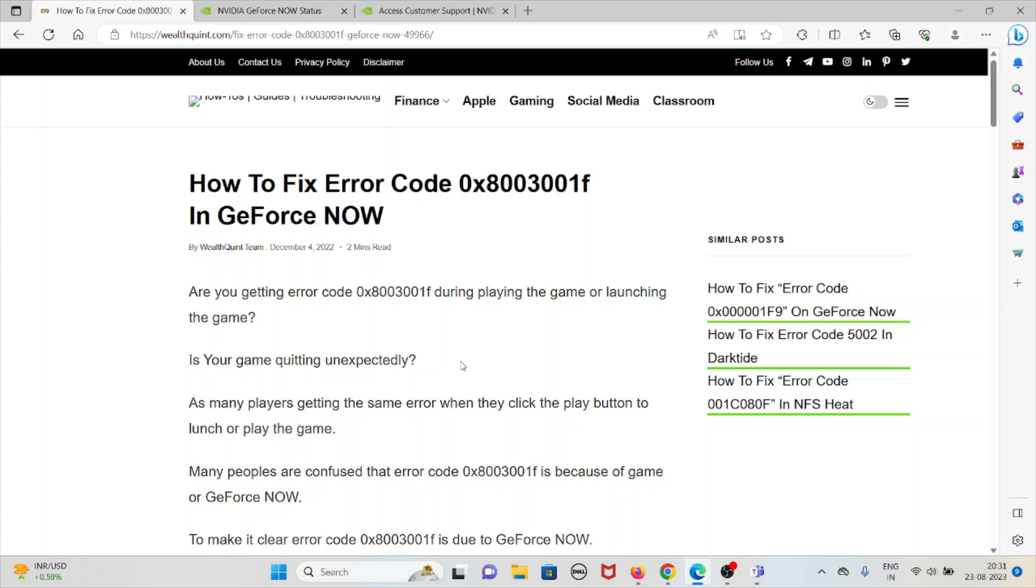As many players are getting the same error when they click the play button to launch or play the game. Many people are confused that error code 0x8003001F is because of the game or GeForce NOW.